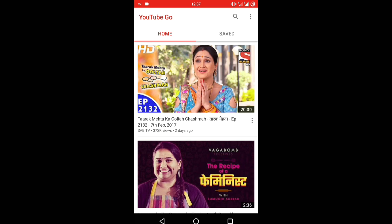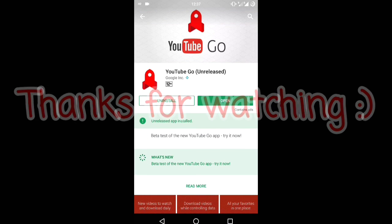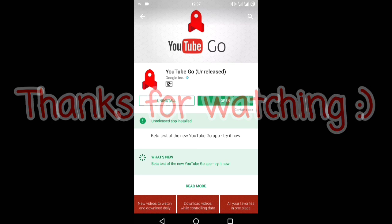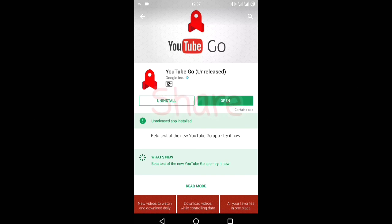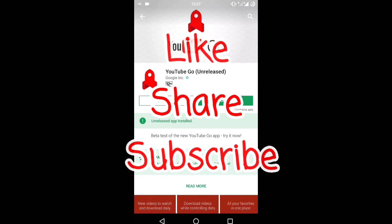I hope you liked this video, guys. Thanks for watching. If you liked this video, click on the like button, and for any suggestions or questions, comment down below. For more tech updates, tips, tricks, reviews, tutorials, etc., subscribe to my channel. Thank you guys, thank you very much.